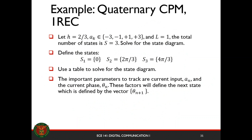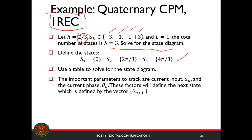Another example: a quaternary CPM with four symbols — negative 3, negative 1, positive 1, and positive 3. Let the modulation index be 2/3 and the pulse length L equal to 1. The number of states here is equal to 3. We define the three states and use a table to solve for the state diagram. With four possible inputs and three states, we have 12 different possible cases, summarized in the table.